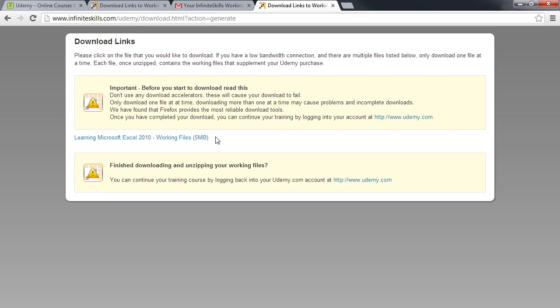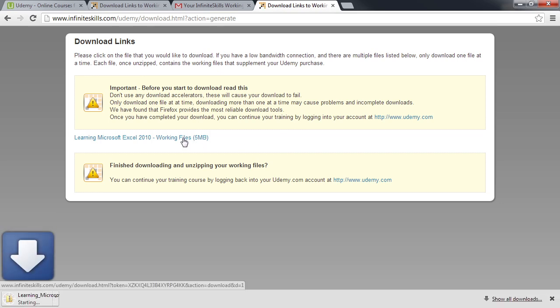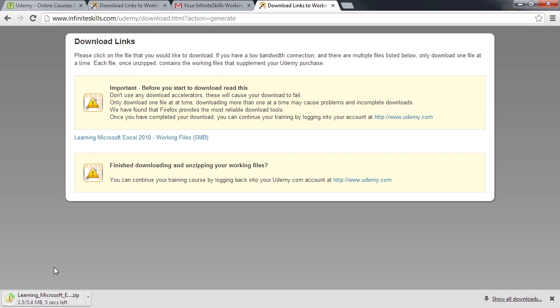To download, just click the Working File link and the browser will start downloading the files as indicated here in the bottom left-hand corner of the browser.